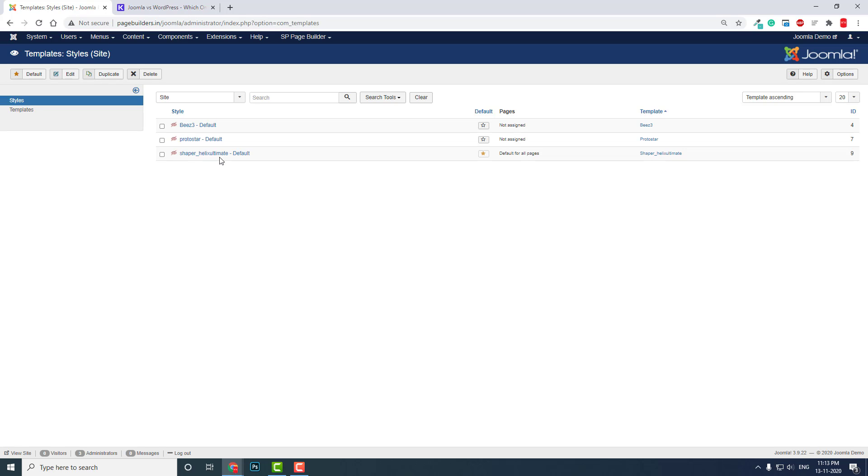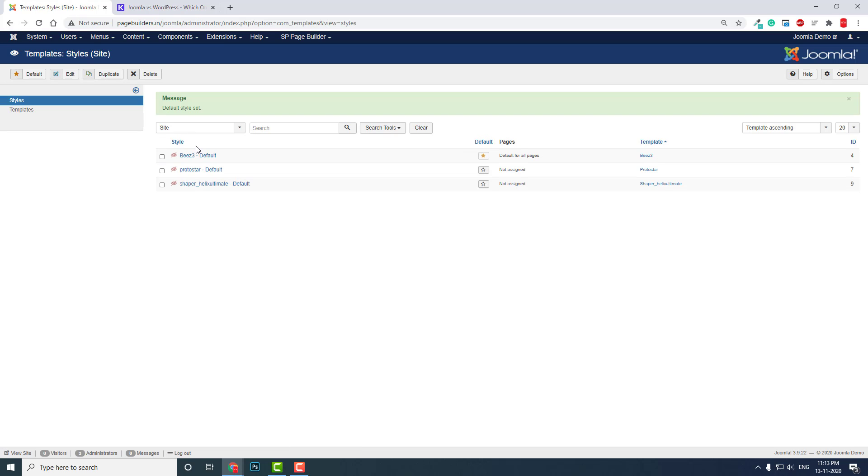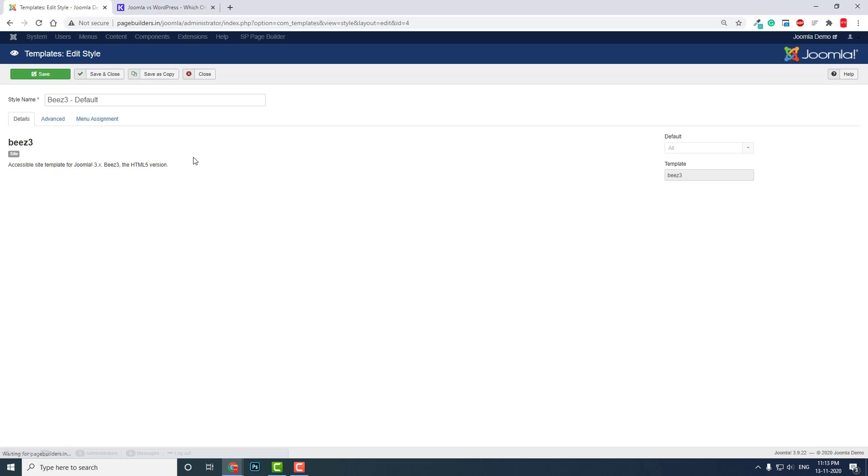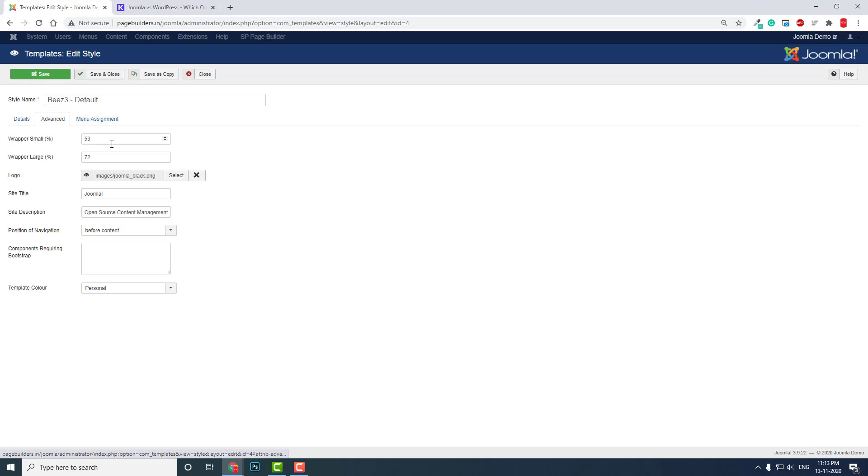Let's go to the default B3 template. B3 template is the default template that comes with Joomla installation. If you want to change settings here, go to Advanced.